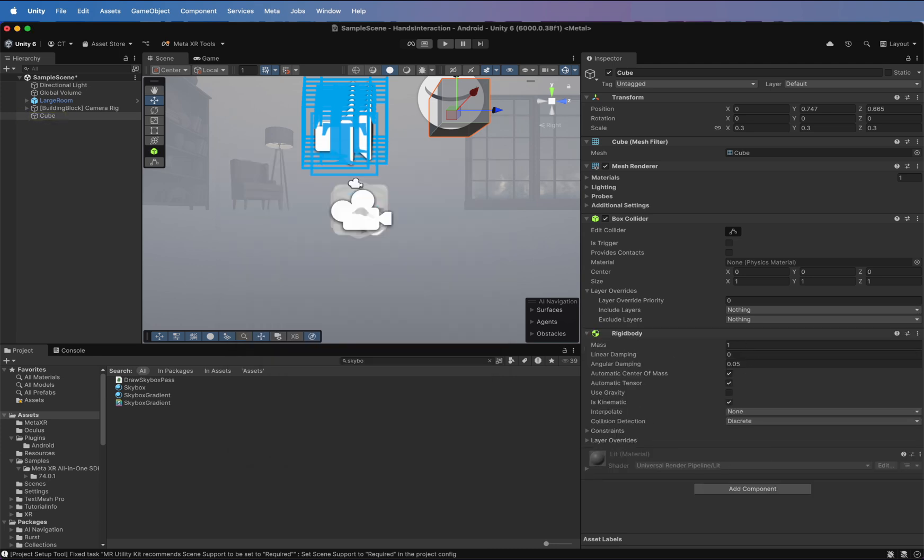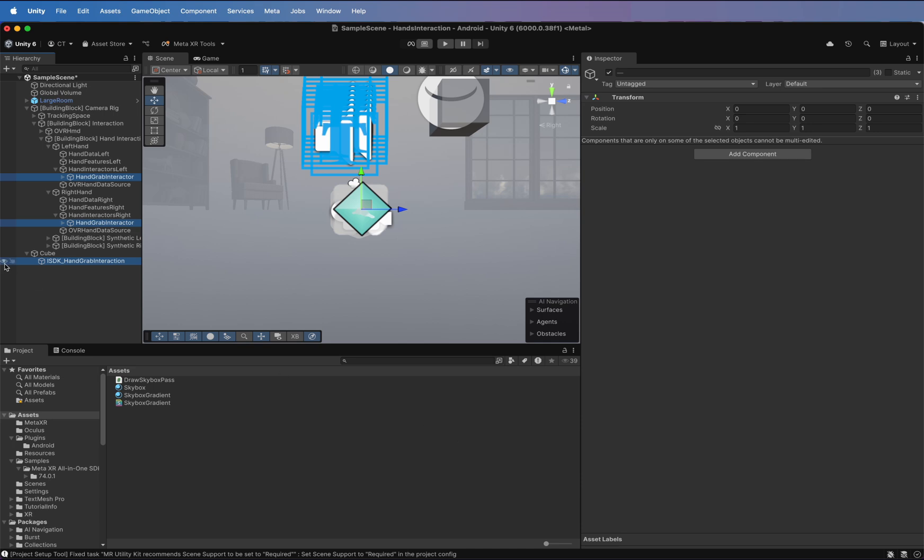Click on Create. And we can see that the Grab Interaction was added to each hand, left and right. Since I'm on Mac, I need to export an application to sideload it using SideQuest. If you are not sure how to do this, check my other video on how to sideload applications on MetaQuest 3.